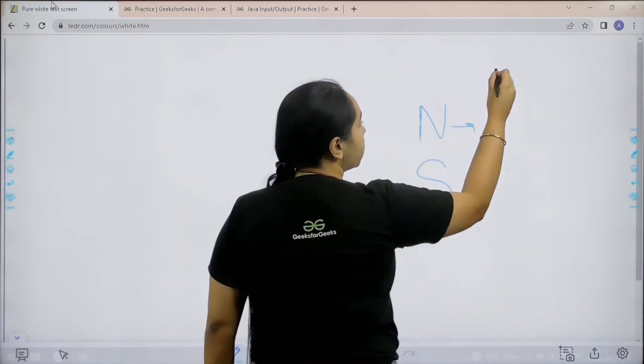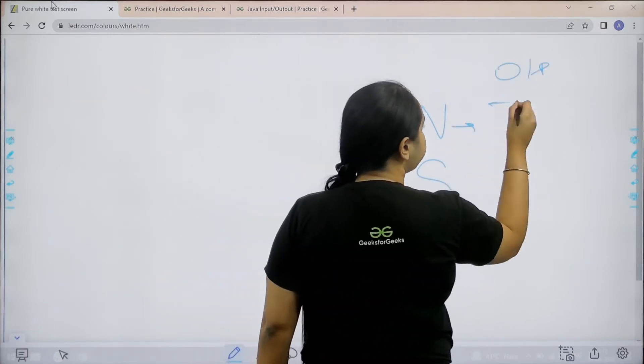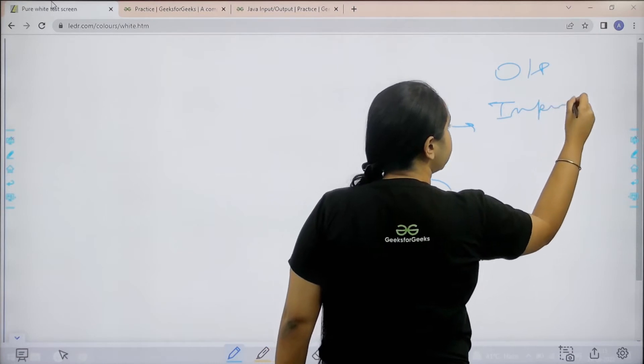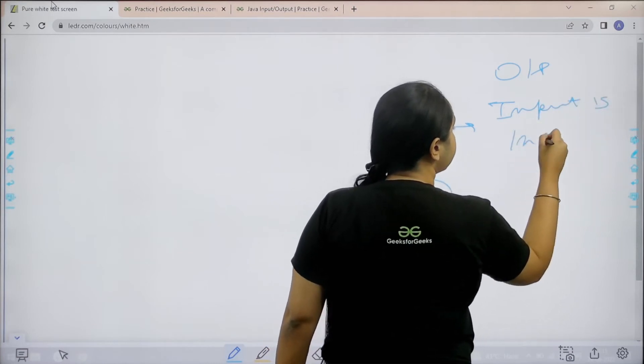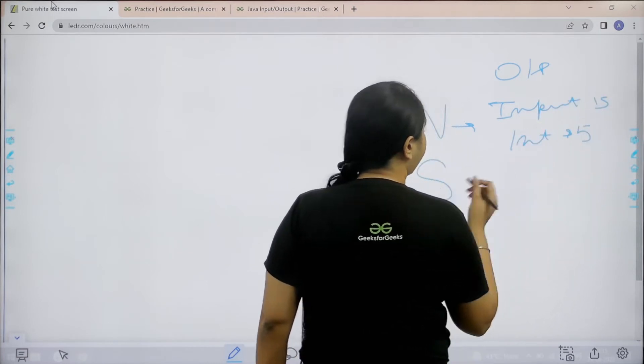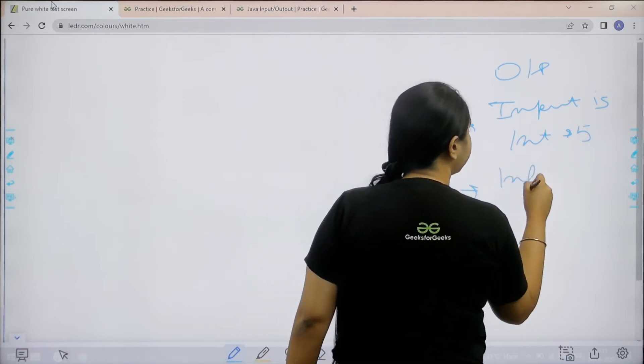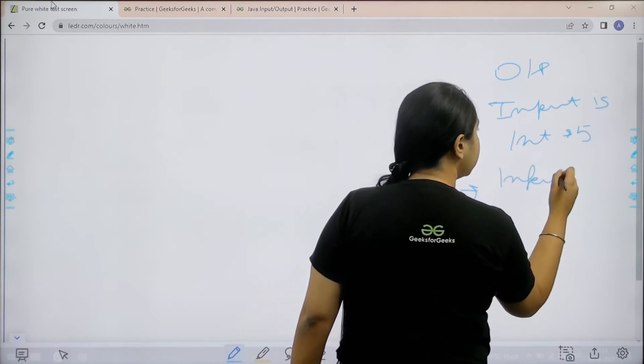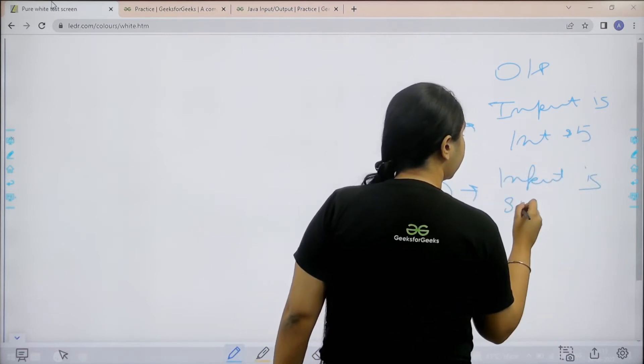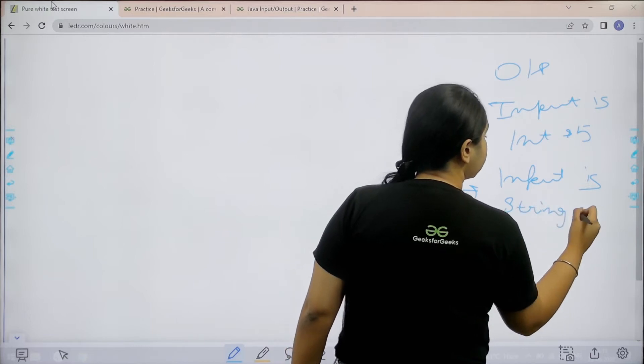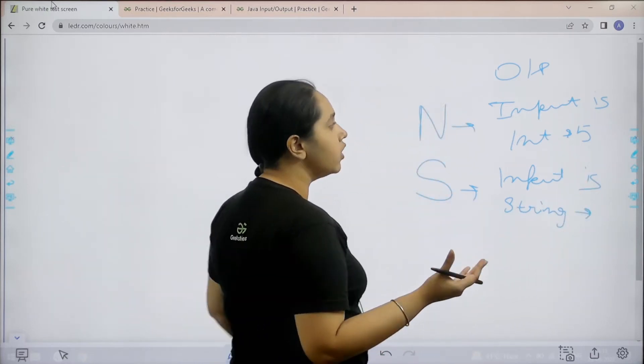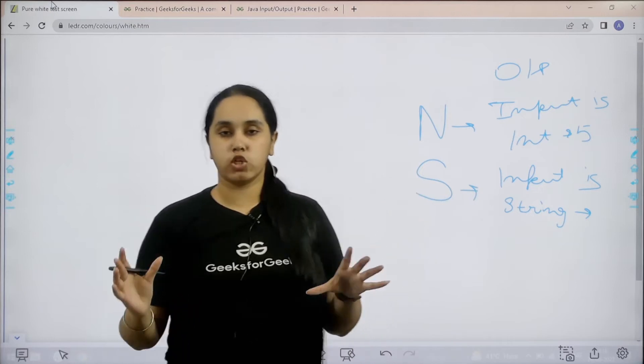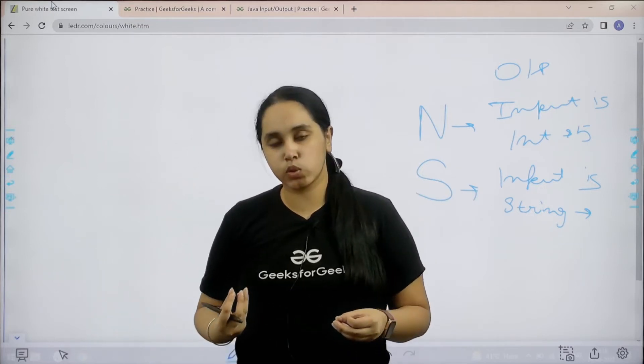So you just need to print the output as input is integer, and then you need to print the value. And over here you need to print input is string, and with this you need to print the given string. So this is what you have to do in the question. I hope the question is clear to you.